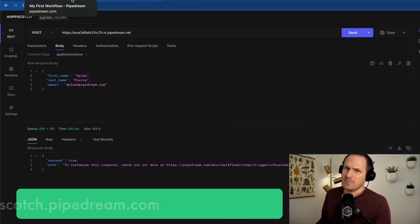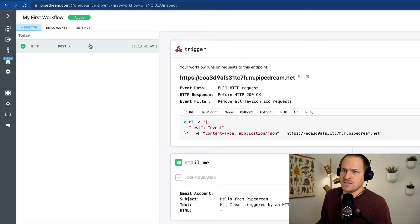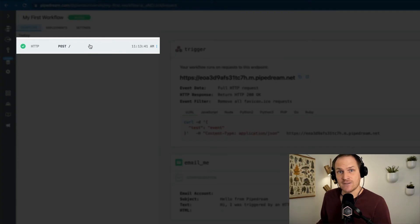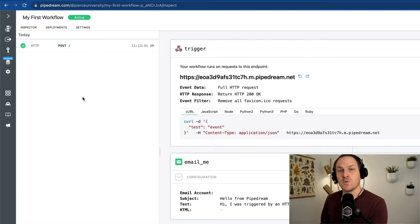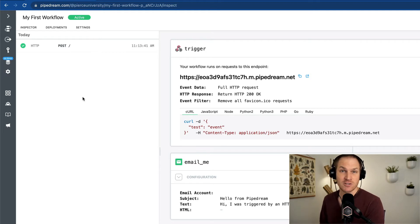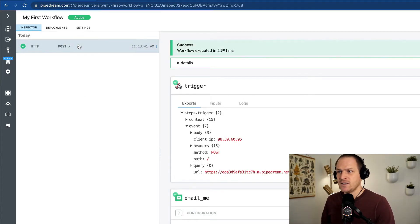Heading back to our workflow, I can see on the left-hand side that the new event has been received. Clicking individual events in the workflow logs will show the results of that particular execution. For example, let's click on this particular event.